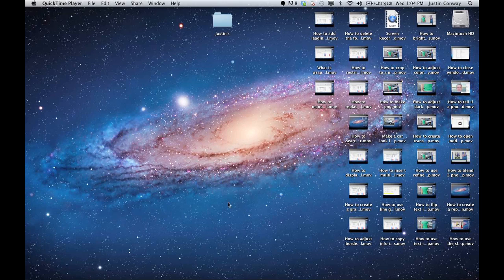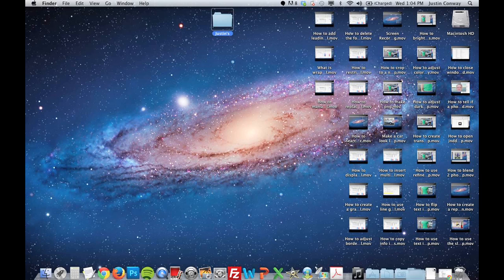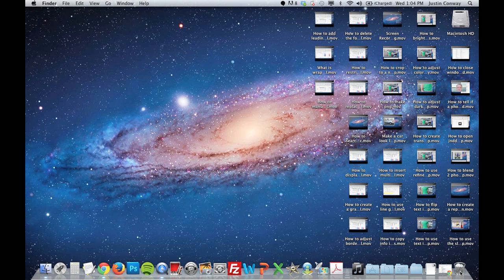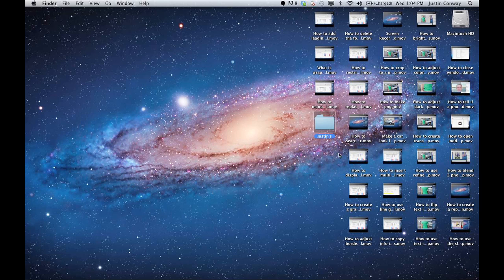But if you just deleted something, the easiest way to do it on a Mac is to hit Command-Z. So let's say I have this folder here, it's called Justin's, and I accidentally dragged it to the trash or deleted it somehow. All I have to do is hit Command-Z and it pops right back up. Here it is.